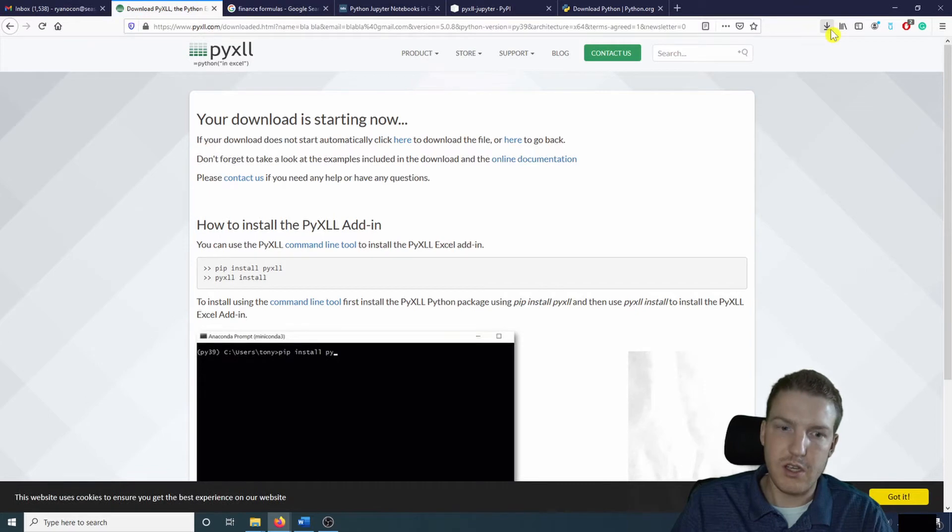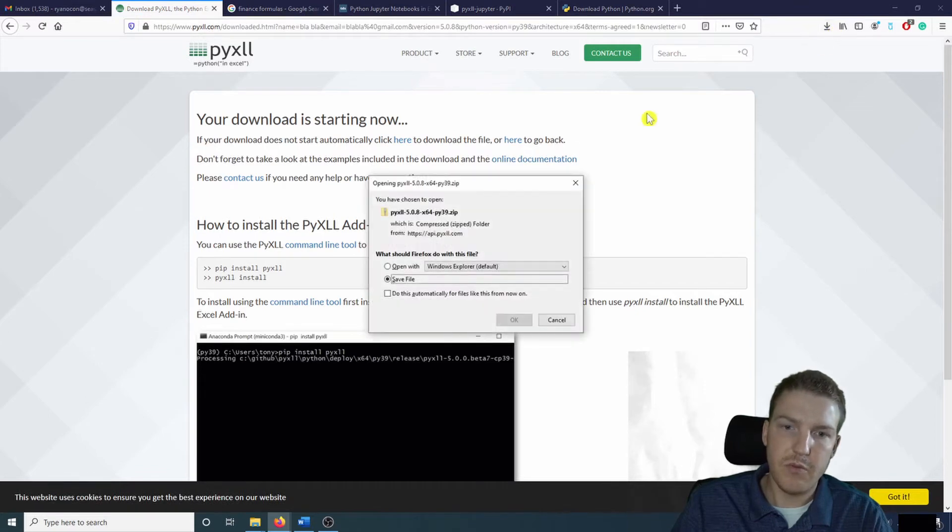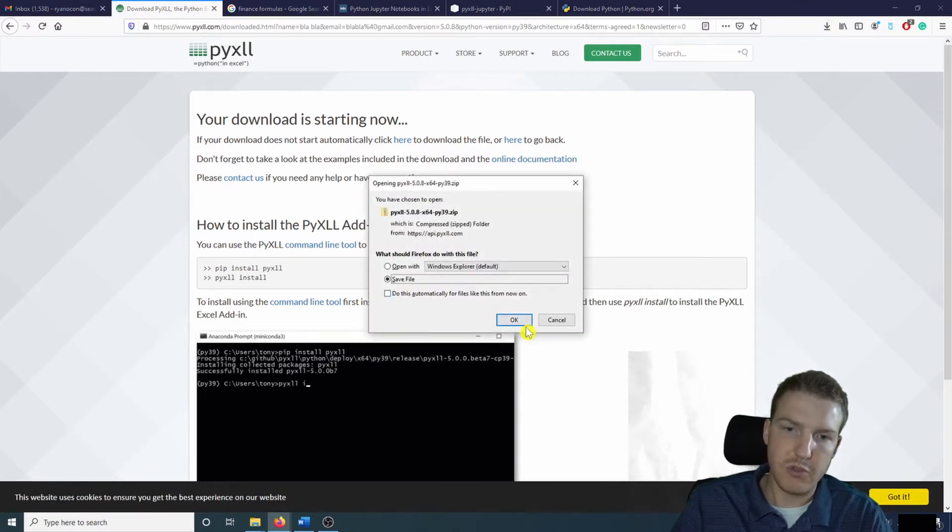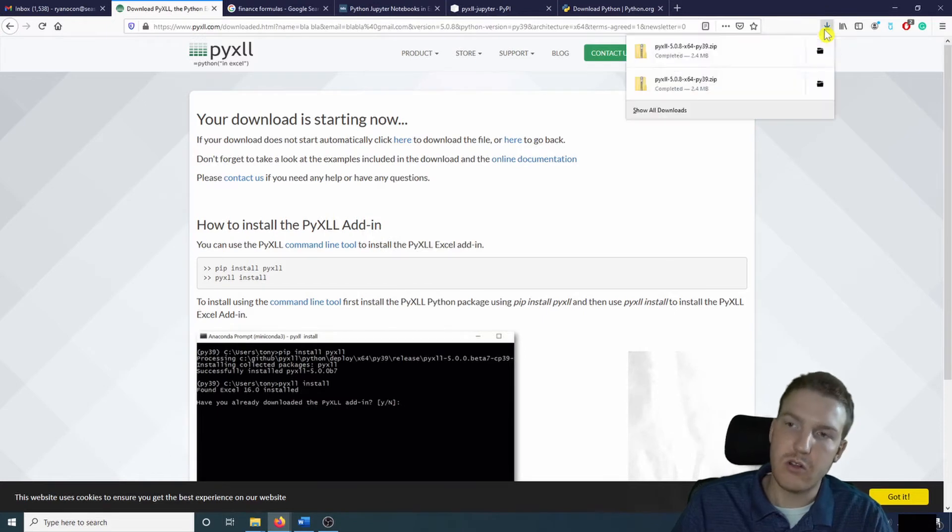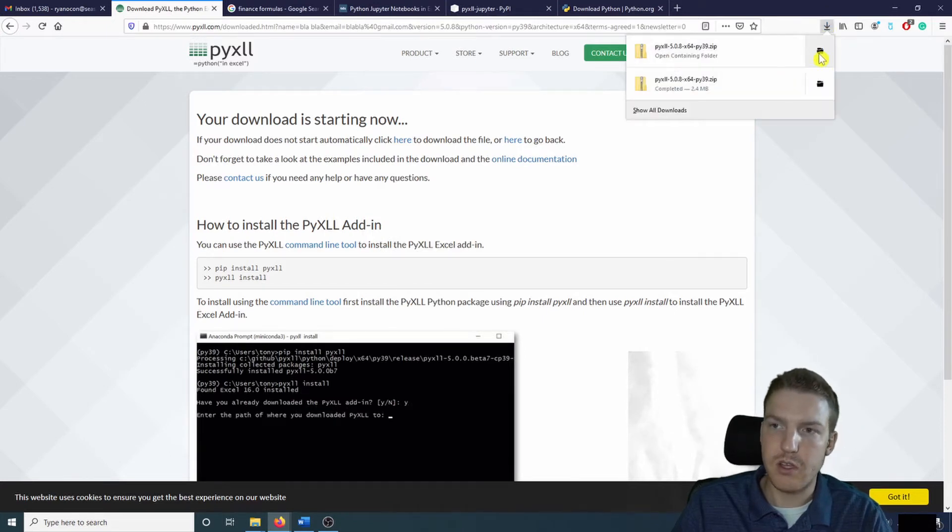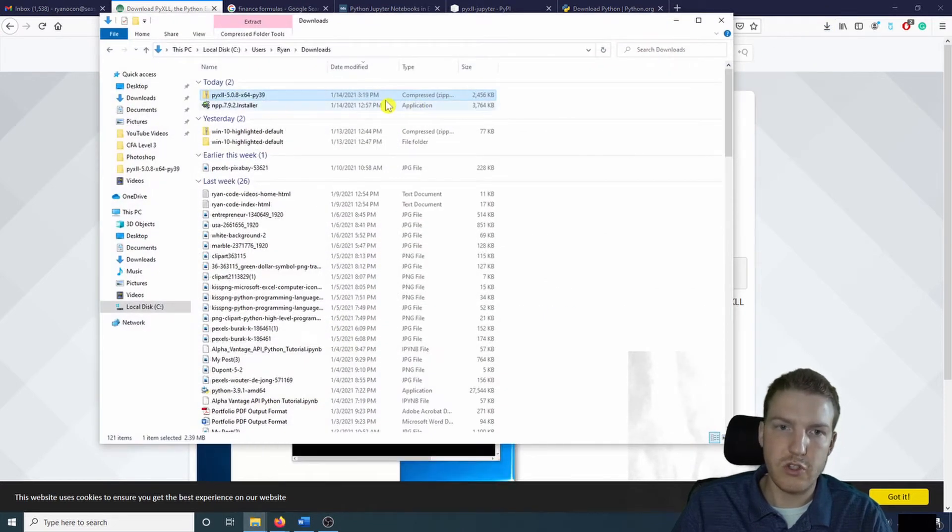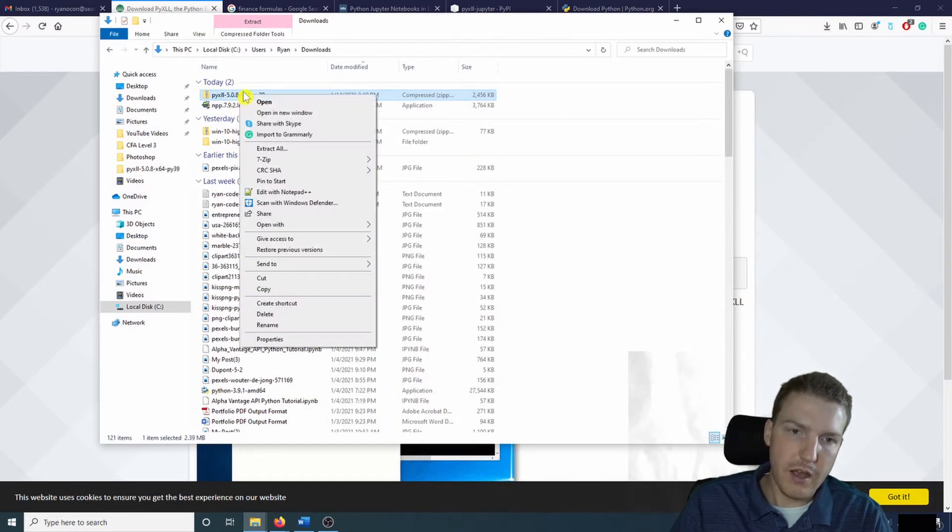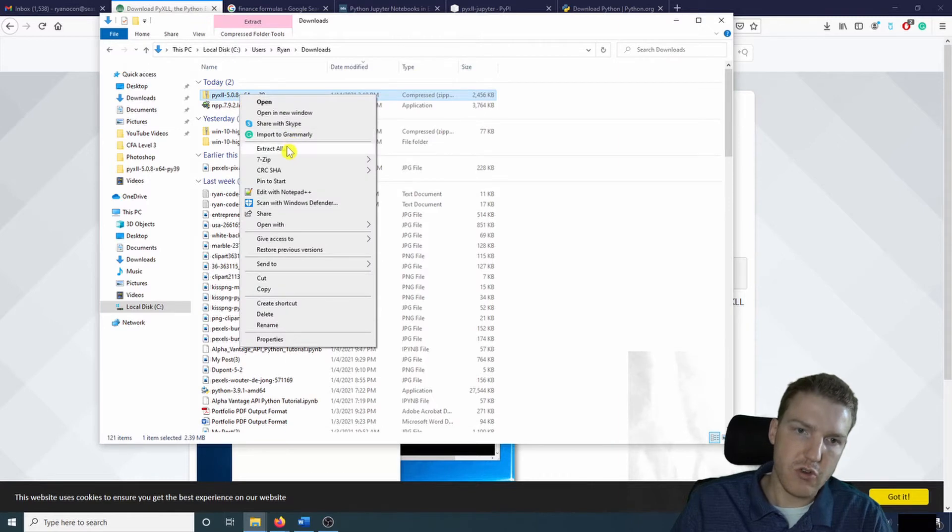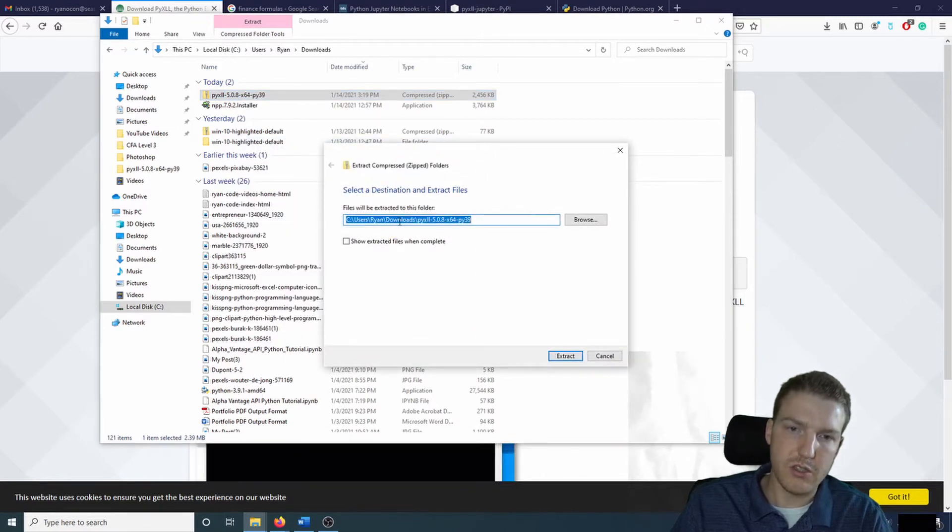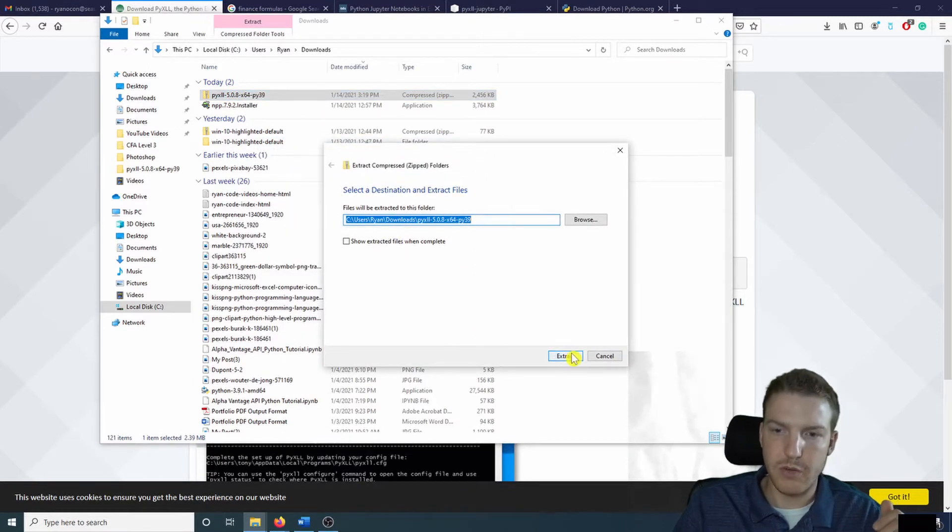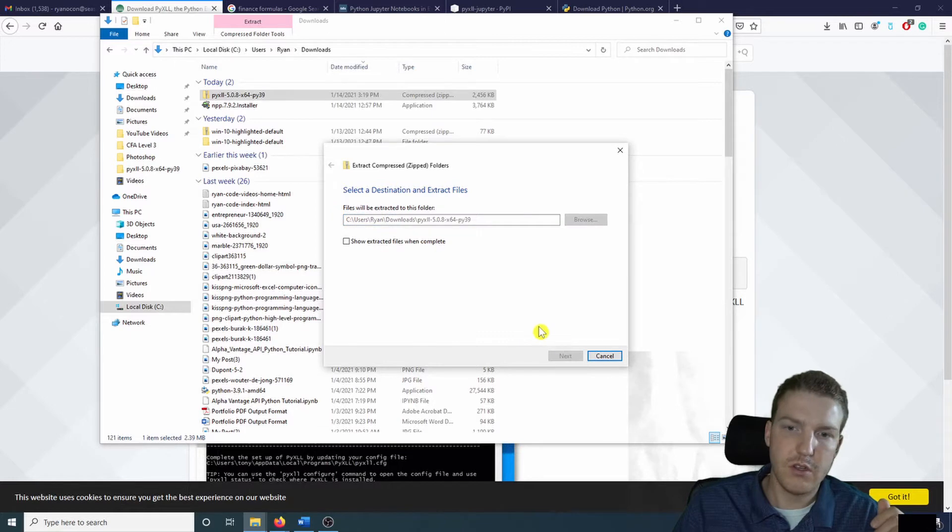So you're going to see this should pull up an option to Save File or Open With. I'm going to do Save File. And I'll go check out the folder location where it was saved. And then I will Extract All. You can put it wherever you want. I'm just going to put it in my downloads.